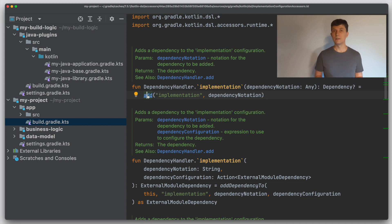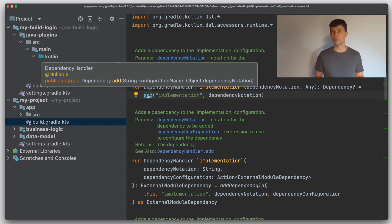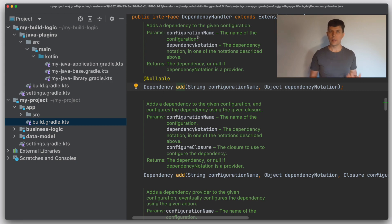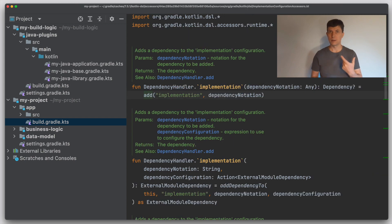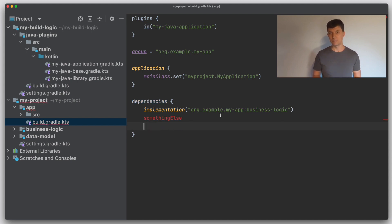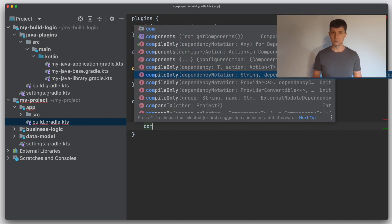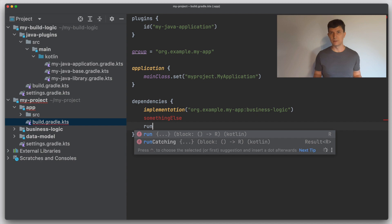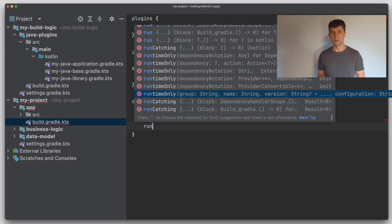Navigating into the generated code, we can see that in the end it also calls a method — specifically the add method on the dependency handler interface with 'implementation' as a string, the name of the configuration. So if you use the Kotlin DSL, Gradle generates code for everything accessible through the DSL. You can use configurations by keyword like 'implementation', and if you write something that does not exist Gradle will give you an error directly during editing. Code completion and other IDE features are also better supported through this code generation.